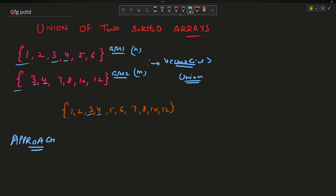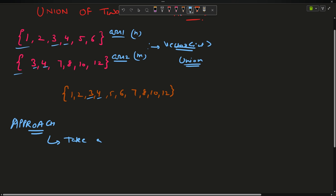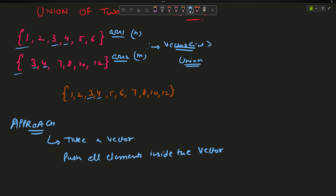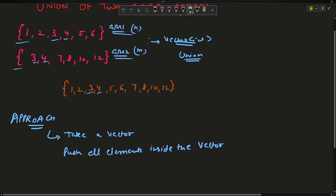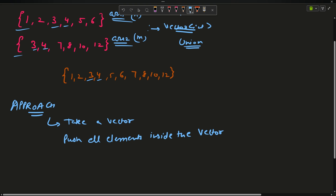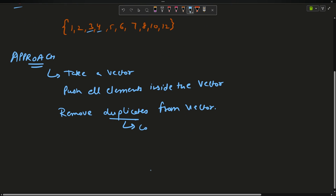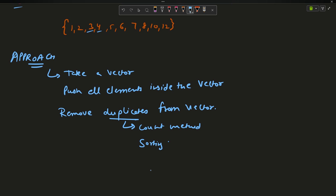Let us now look at the approach. My first approach says: take a vector, push all elements of array one and array two inside the vector, and then remove duplicates from the vector. To remove duplicates, I can either use a map to keep the count, or I can use the sorting method.